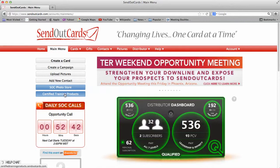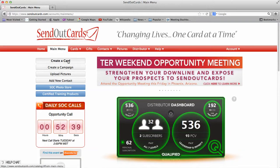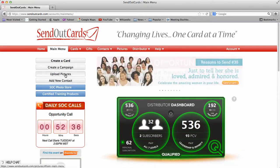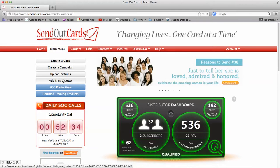You're going to see here this is the main menu, this is the dashboard. There's bullet points over here: Create a card, Create a campaign, Upload your pictures, Add new contacts, Go to the photo store and our training products.